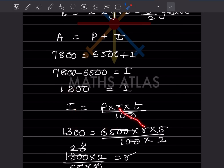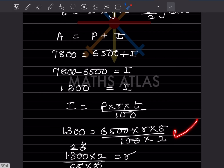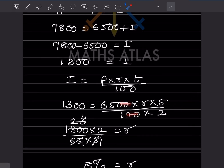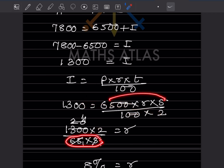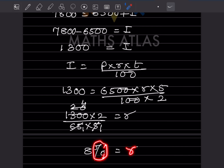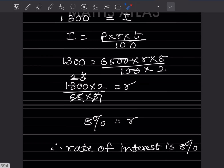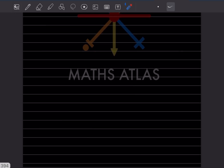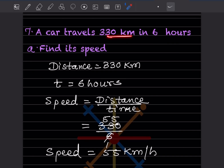So 1,300 equals 6,500 times R times 5/2 divided by 100. Two zeros cancel, so 1,300 times 2 equals 65 times 5 times R, giving R equals 2,600 divided by 325. When you simplify — 65 ones are 65, and working through the division — the rate of interest is 8%. Don't forget to write the percentage sign since rate is always expressed as a percentage.